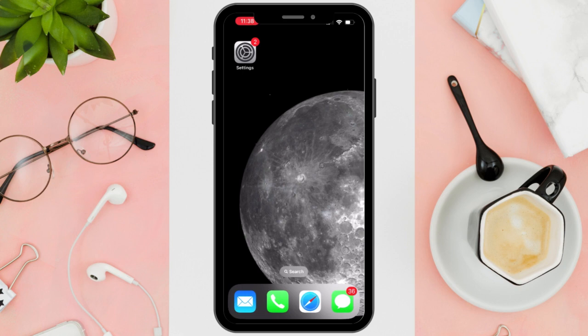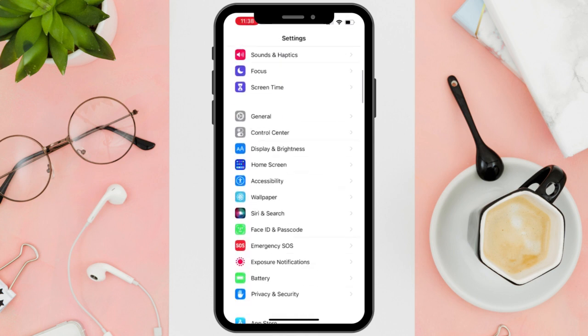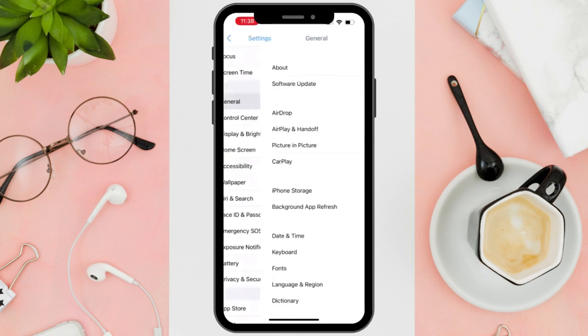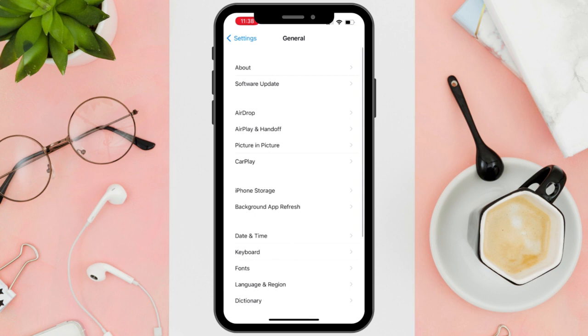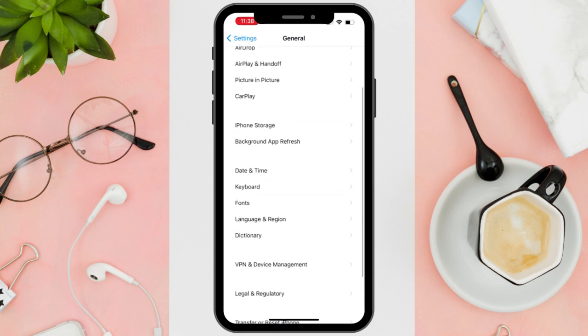Okay, first things first, start by opening your iPhone's Settings app. Once in the iPhone Settings app, tap on General. Within the General section, scroll down until you find the Keyboard option. Directly below Keyboard, you'll see the Font section. In here, just tap on Fonts to proceed.